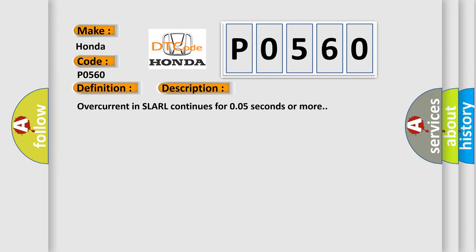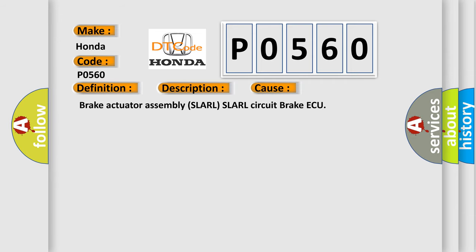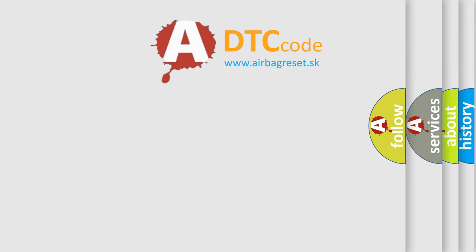Overcurrent in SLARL continues for 0.05 seconds or more. This diagnostic error occurs most often in these cases: Brake Actuator Assembly SLARL SLARL Circuit Brake ECU. The Airbag Reset website aims to provide information in 52 languages.